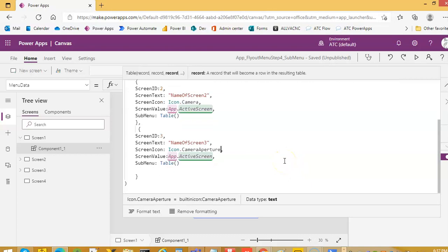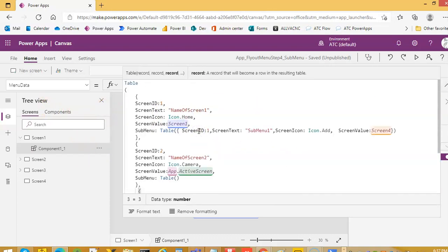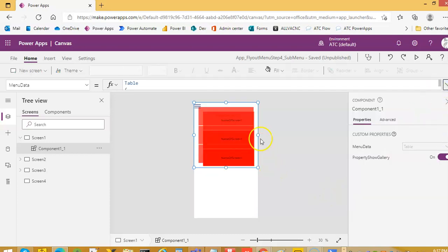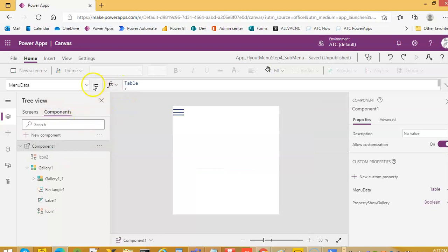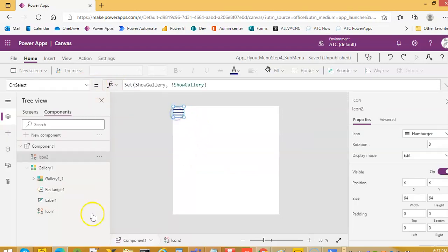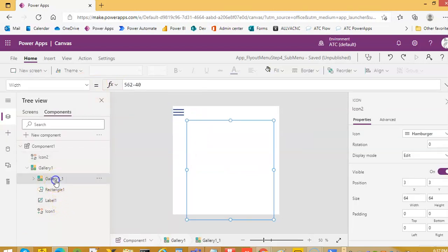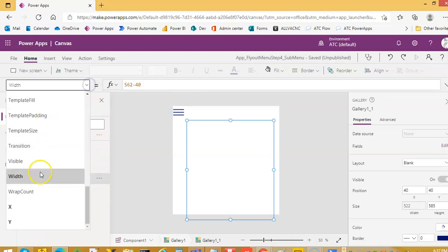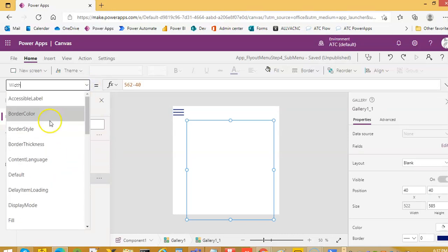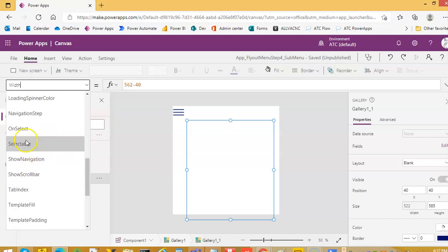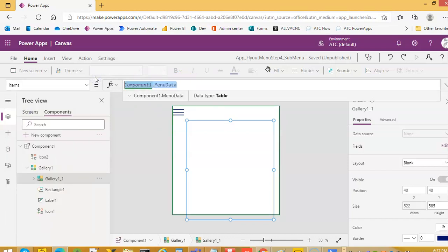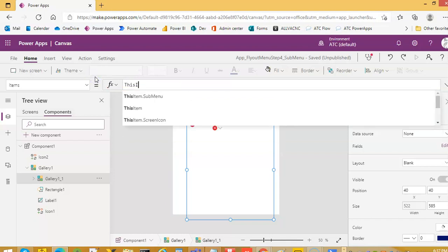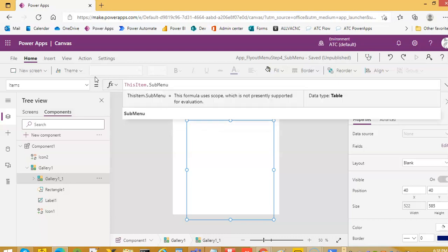Anything we have missed? Let's see. What have we missed? We go to gallery home and this items. We have to change this to this item dot submenu. Okay.